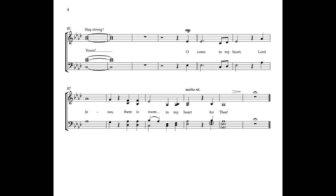O come to my heart, Lord Jesus. There is room in my heart for Thee. Amen.